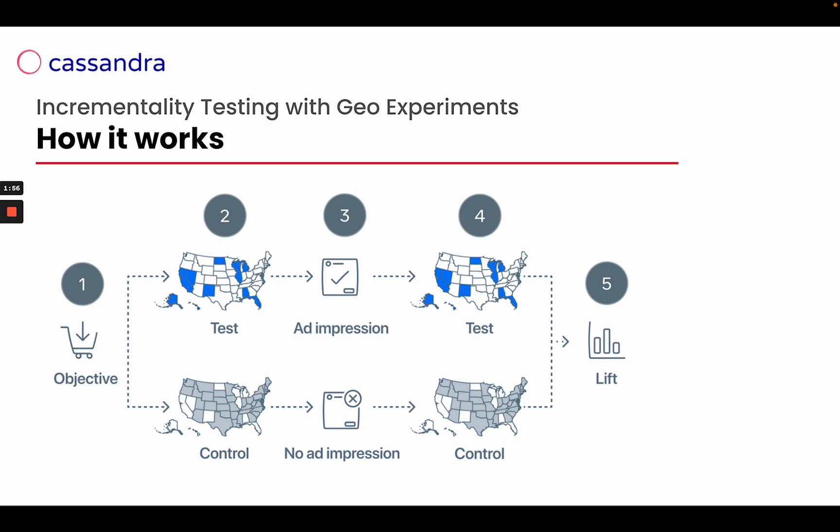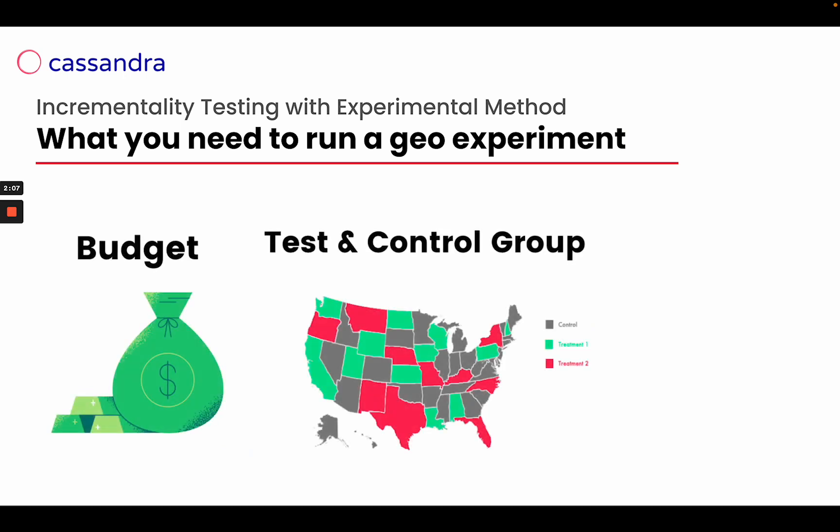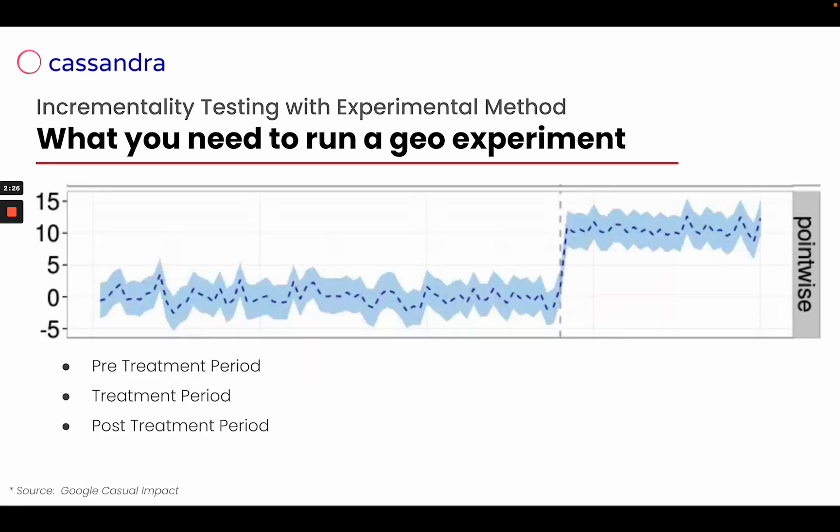The increase or decrease number in sales or conversion in our test group is the lift of our geo experiments. To run a geo experiment we need three things: the budget, that is to say how much we can spend to run a geo experiment, the two groups - the test group and the control group, and the timing, that is to say what is the pre-treatment period.